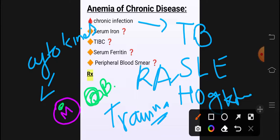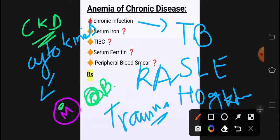Chronic kidney disease کے لوگوں میں kidney erythropoietin بناتی ہے erythropoiesis کے لیے۔ جب chronic kidney disease ہوگی تو erythropoietin نہیں ہوگا، جب erythropoietin نہیں ہوگا تو RBCs کی synthesis نہیں ہوگی — again anemia۔ Hepcidin جو ہوتا ہے یہ iron absorption سے inversely proportional ہے — anemia of chronic disease میں hepcidin increased ہوتا ہے۔